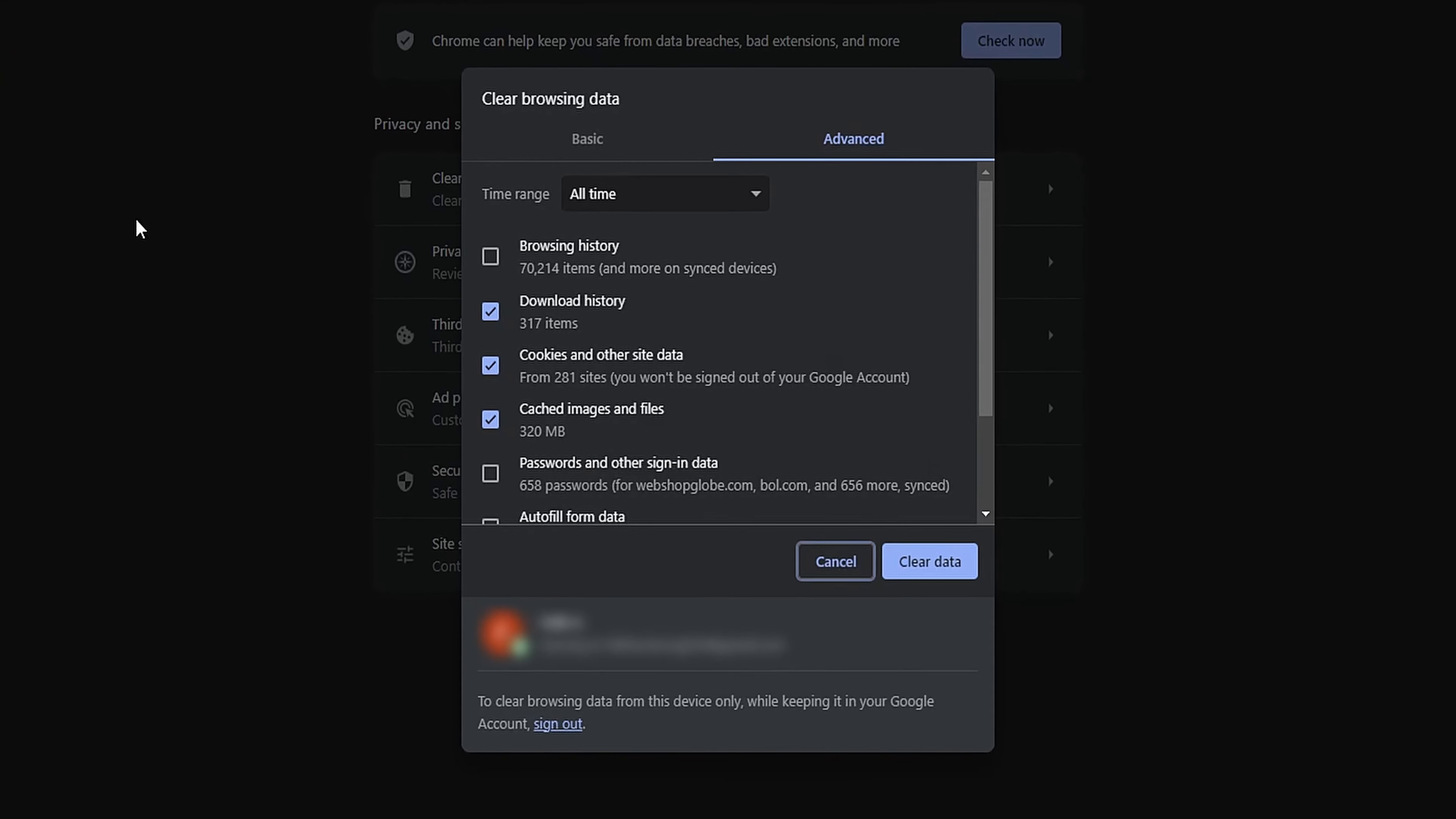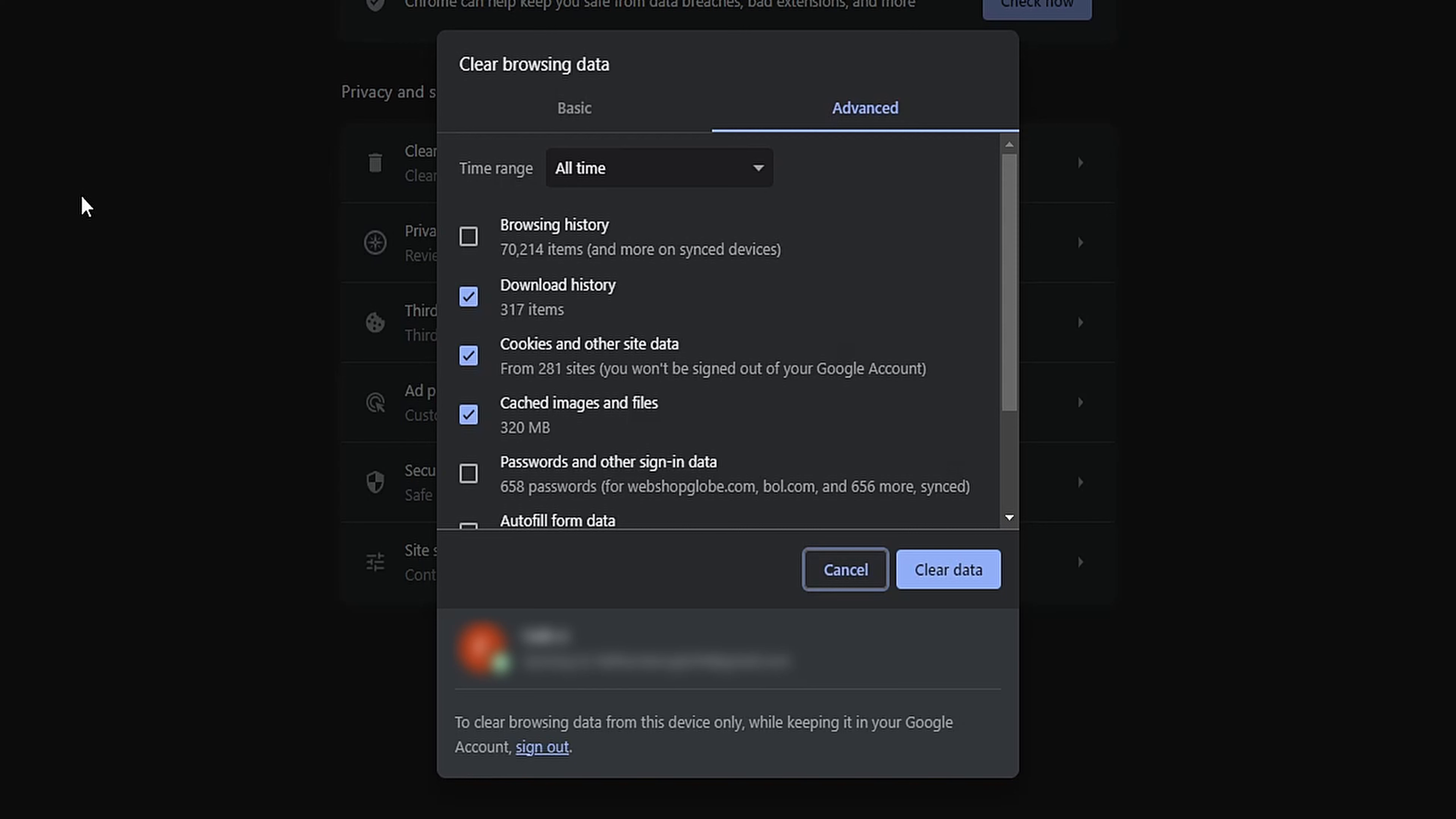A Settings page will open, allowing you to choose the time range for which you want to clear data. For clearing your entire history, select All Time.